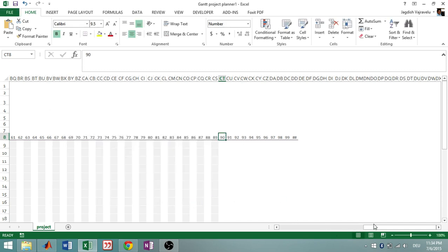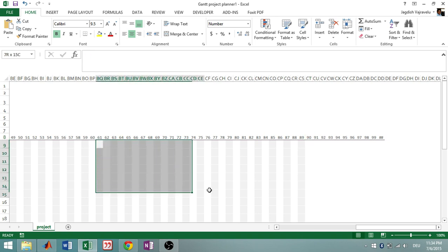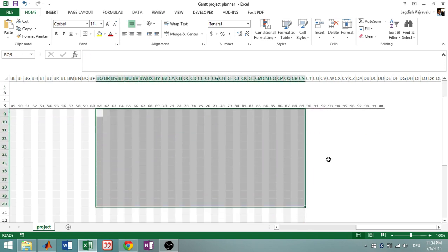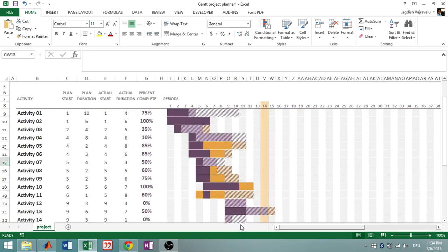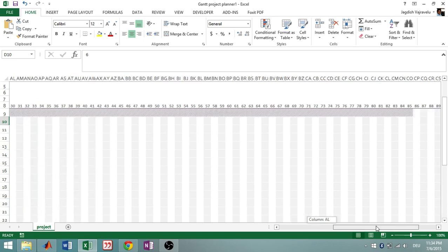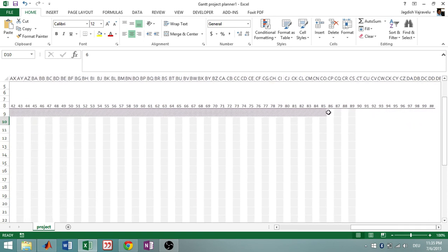Click Apply and now you can see the formatting has been extended from 60 days — notice the difference in shading. Now if you give, for example, 85 days as your plan duration, you can see the shading going all the way up to 85.